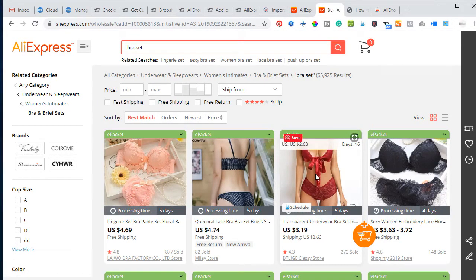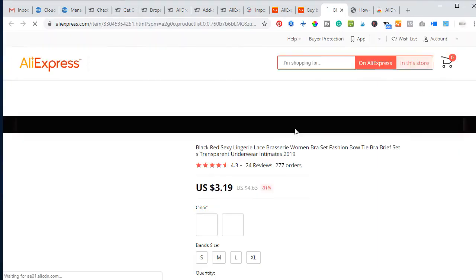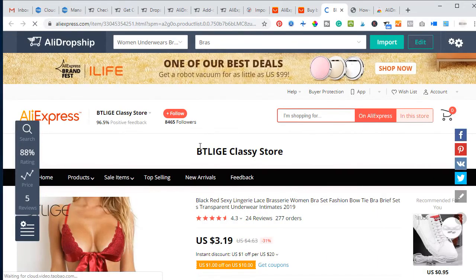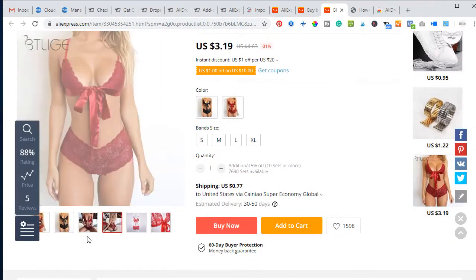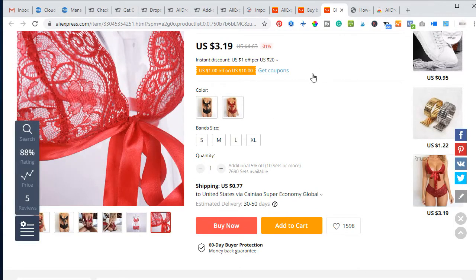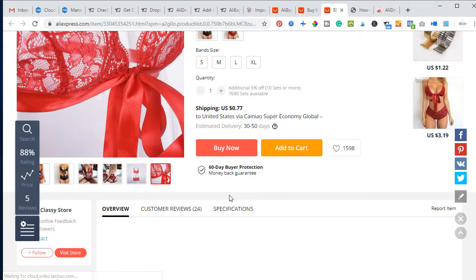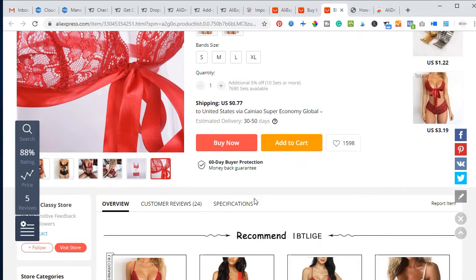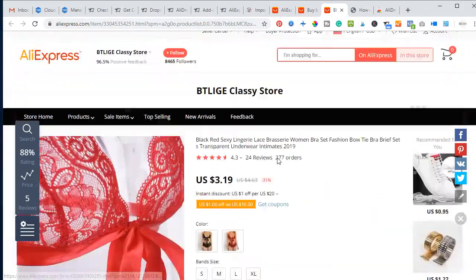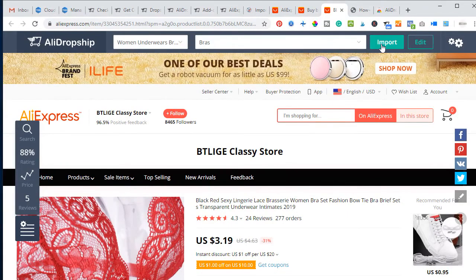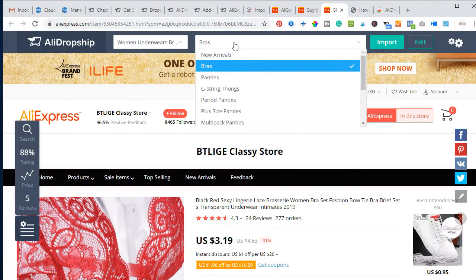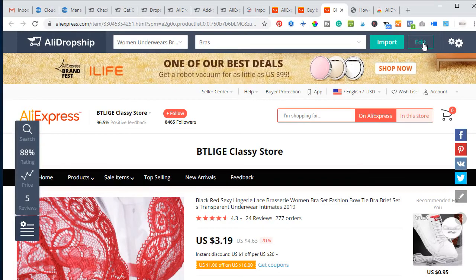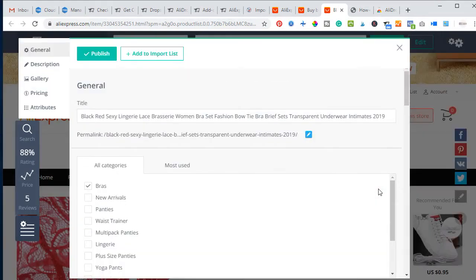To import a product into my website, I click on it and it opens in a new tab. This product even has a video attached, so I can download that video and use it for marketing. Shipping to the US costs only 77 cents, so I'm satisfied with that. Instead of importing it directly, I select the category where I want to import it, then click on Edit.